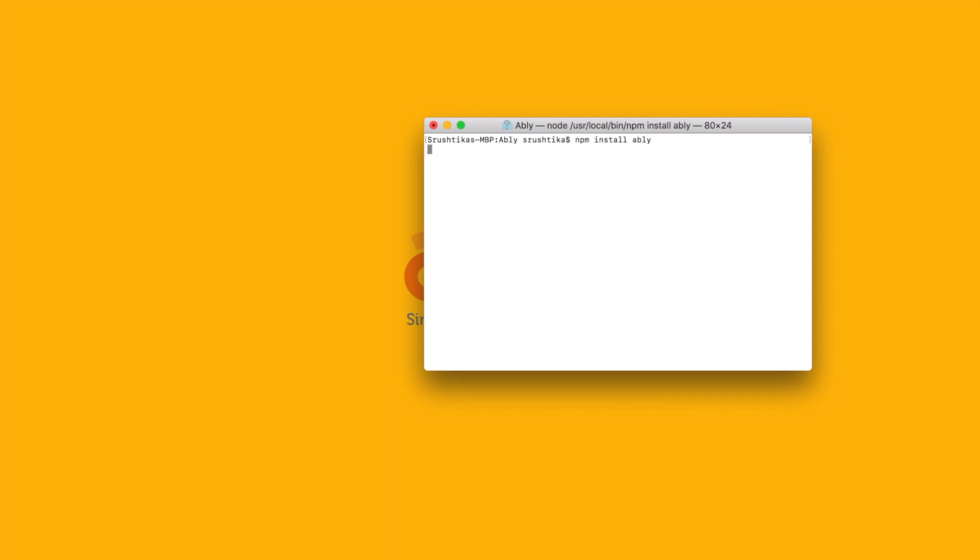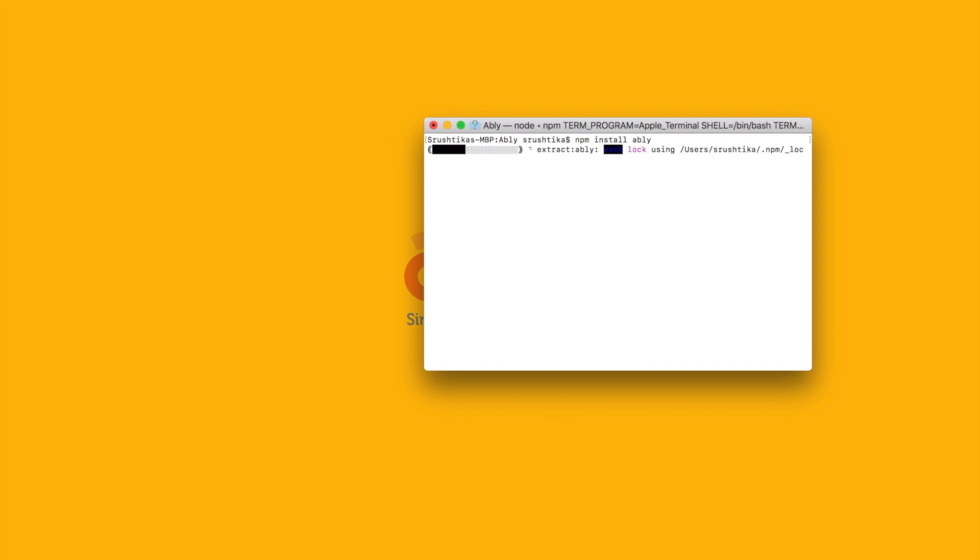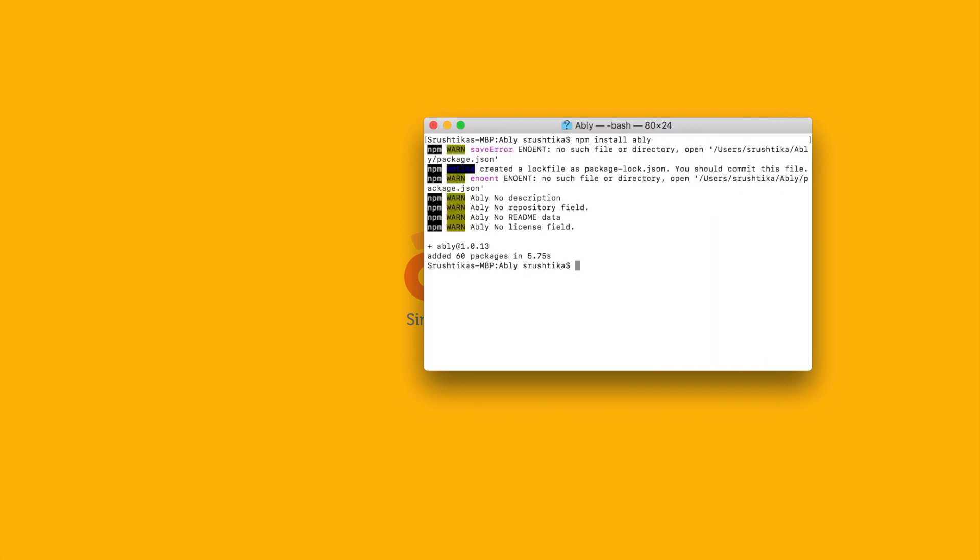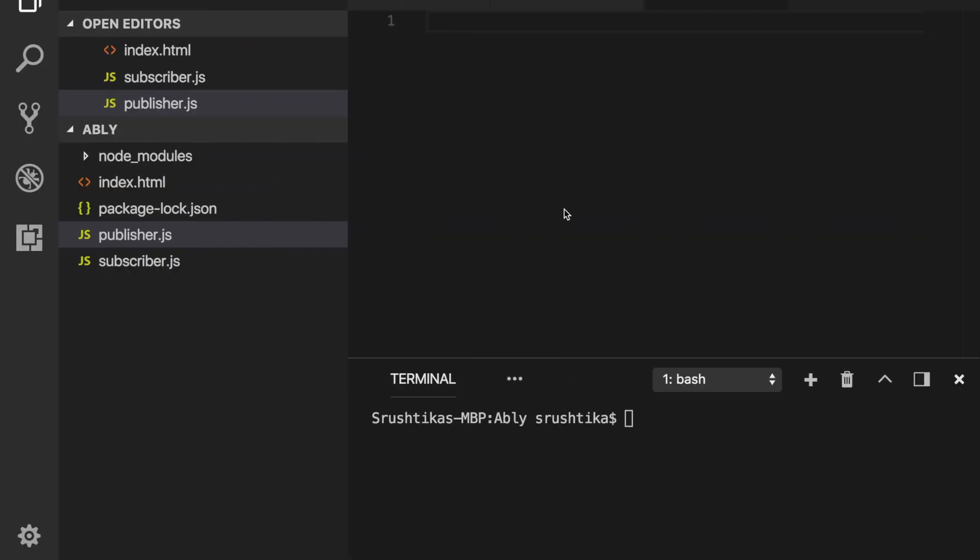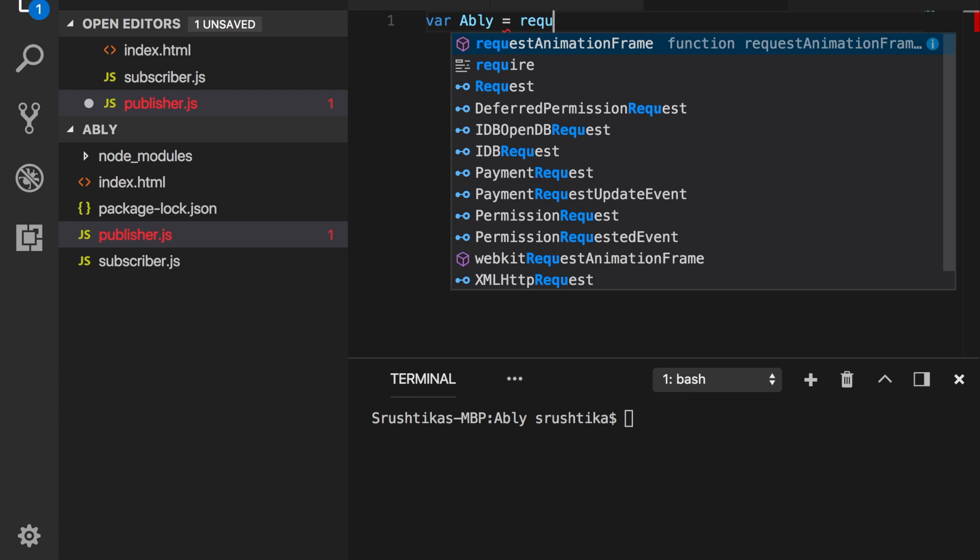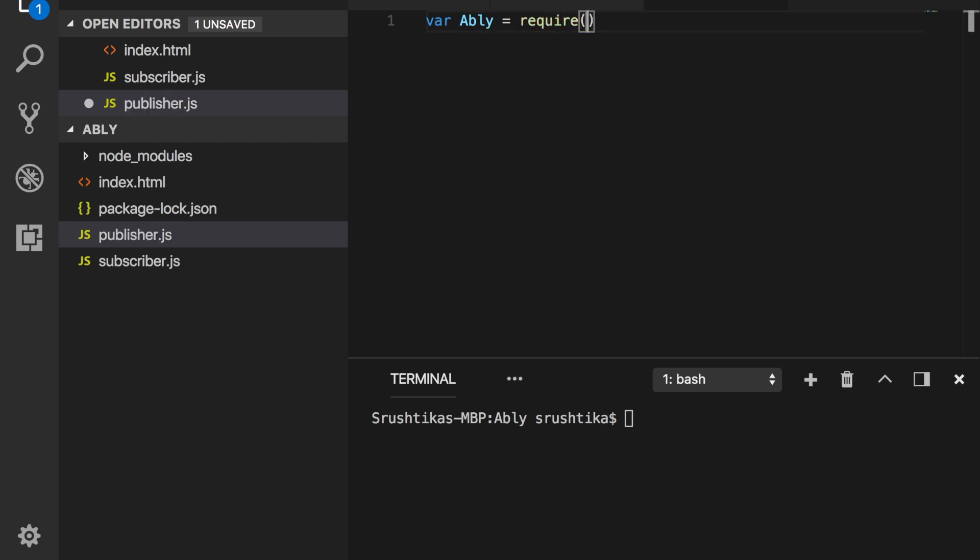Before doing this, make sure that you have node and npm installed on your system and wait for it. After it's installed, require it like so: var Ably equals require Ably. And that's it.